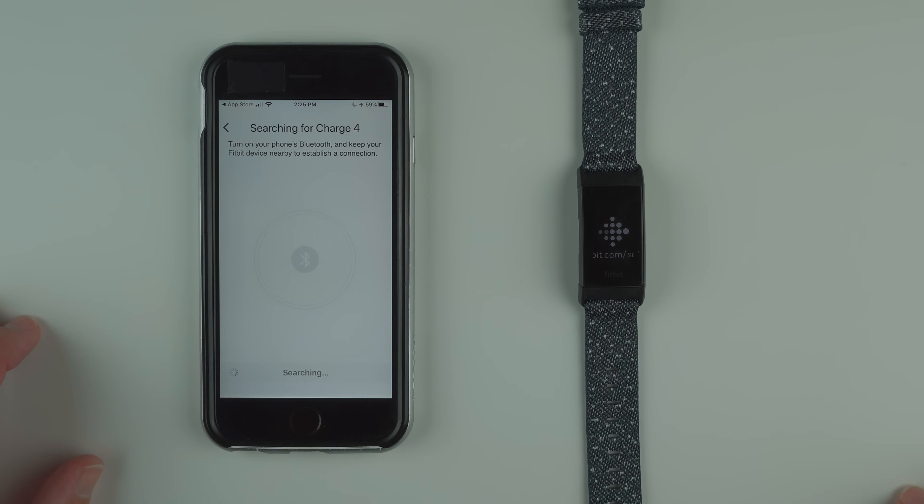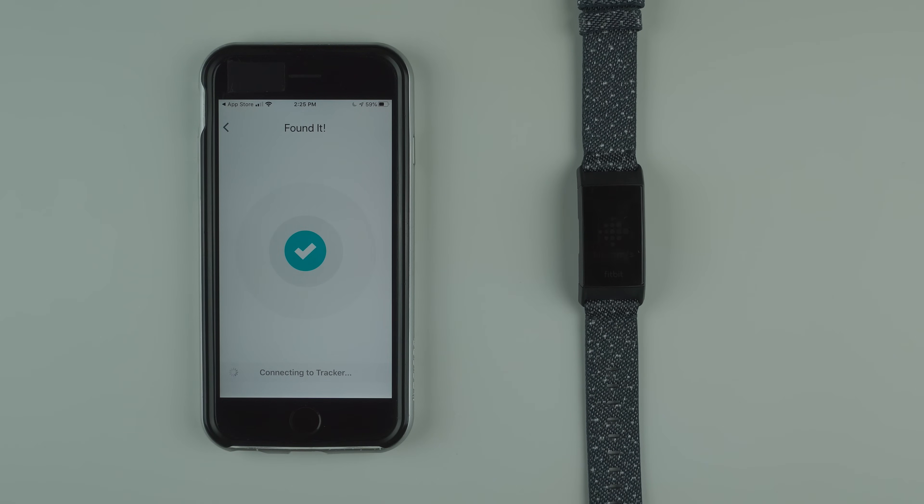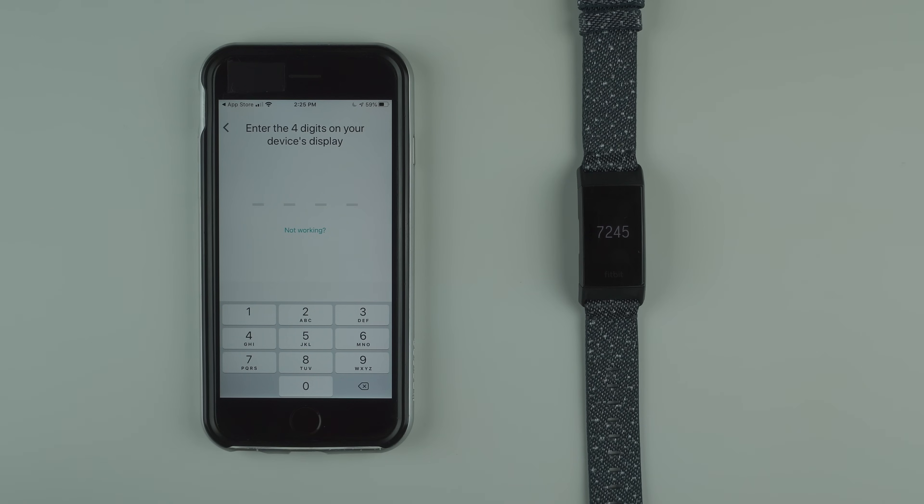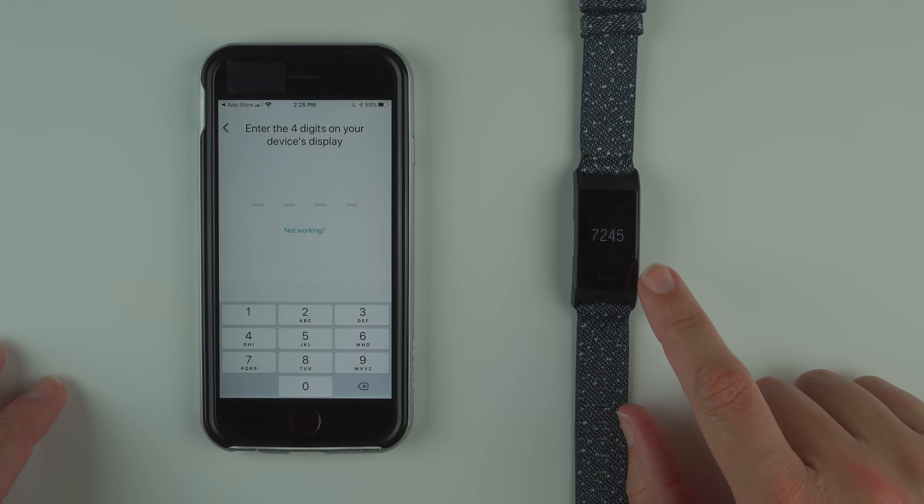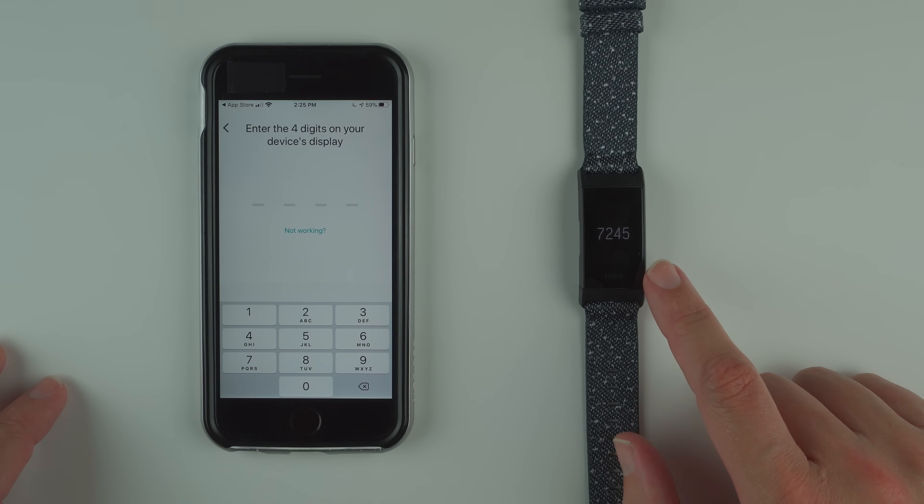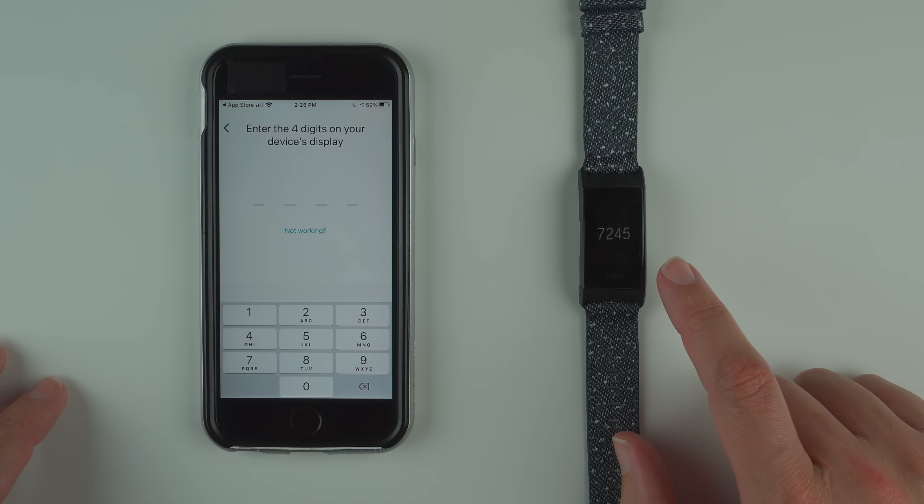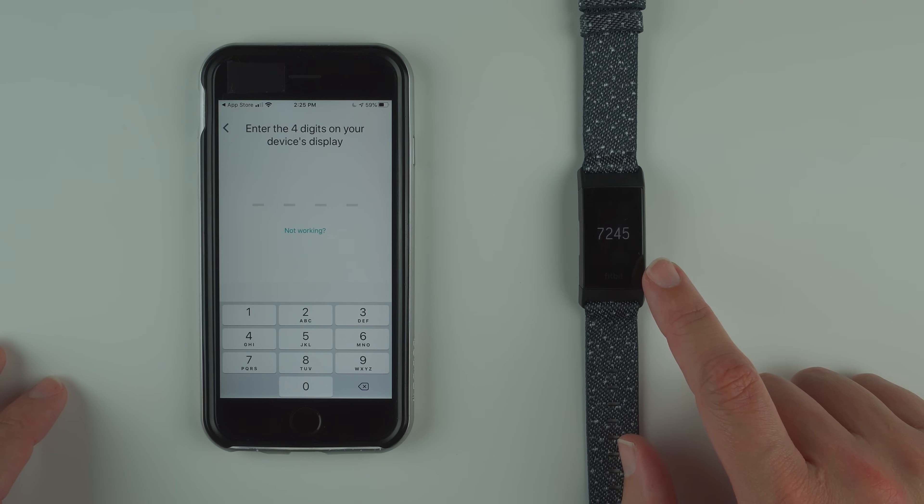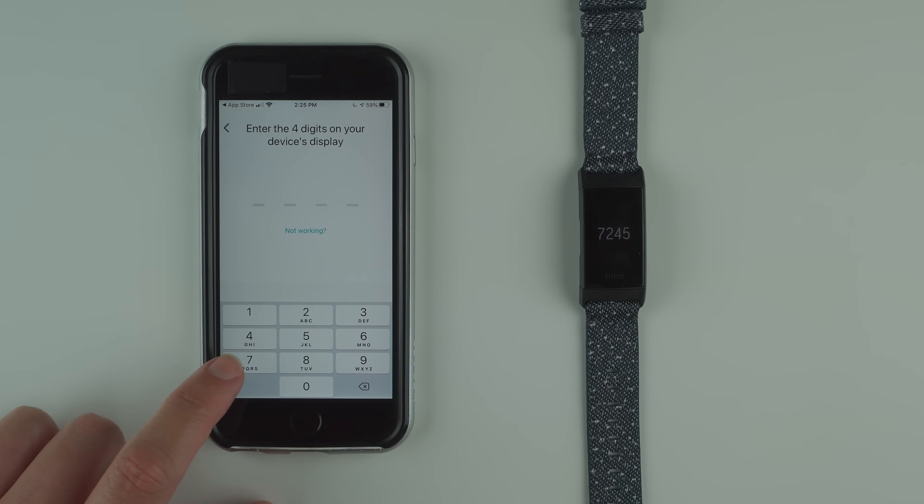Now it's searching. My phone is searching for Charge 4 and it actually found it fairly quickly. You now have a four digit display on your screen, so you'll have a different number most likely. Enter that number into your phone.